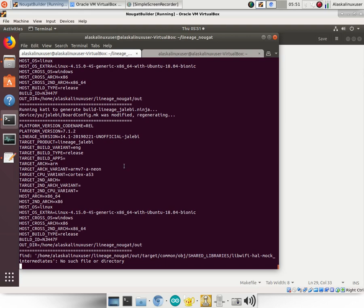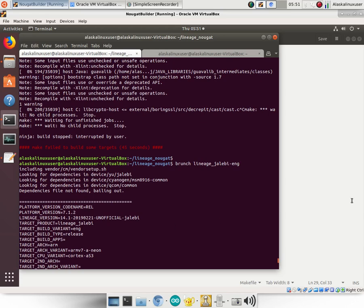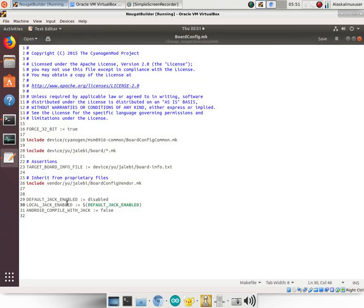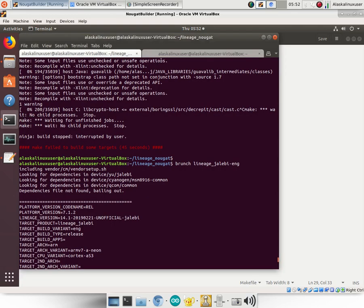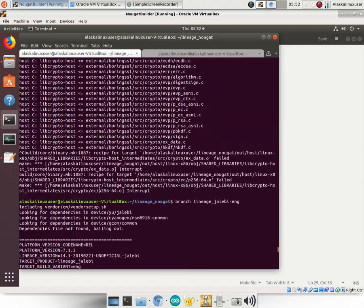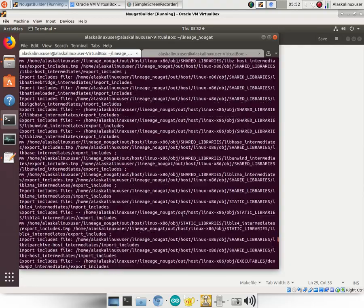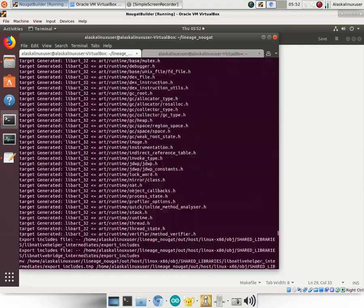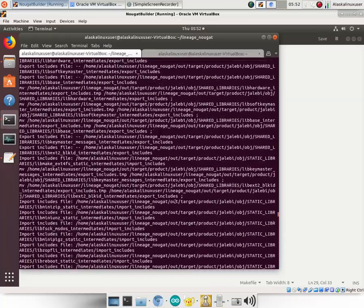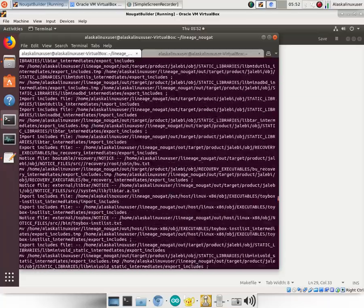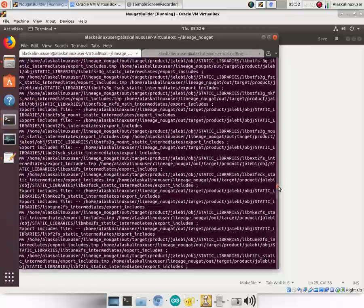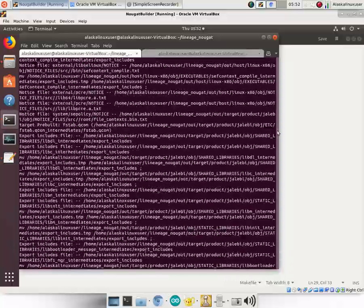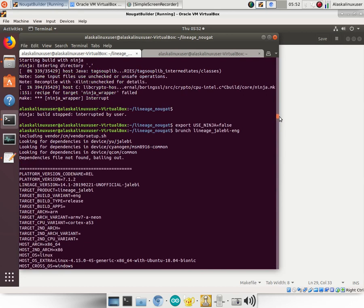Unfortunately, we won't have time to do here, but what I can't remember is if I just add this DEFAULT_JACK_ENABLED here or if I actually take it and export it like we did with our export USE_NINJA equals false. So I think you can just export DEFAULT_JACK_ENABLED equals disabled.